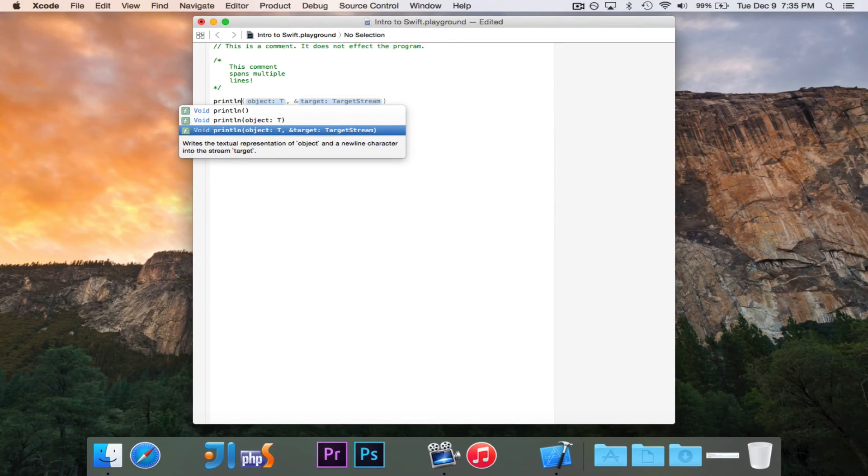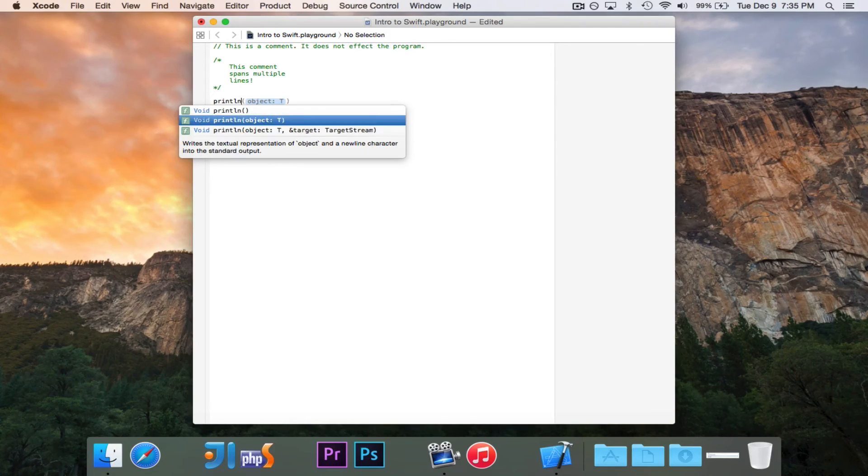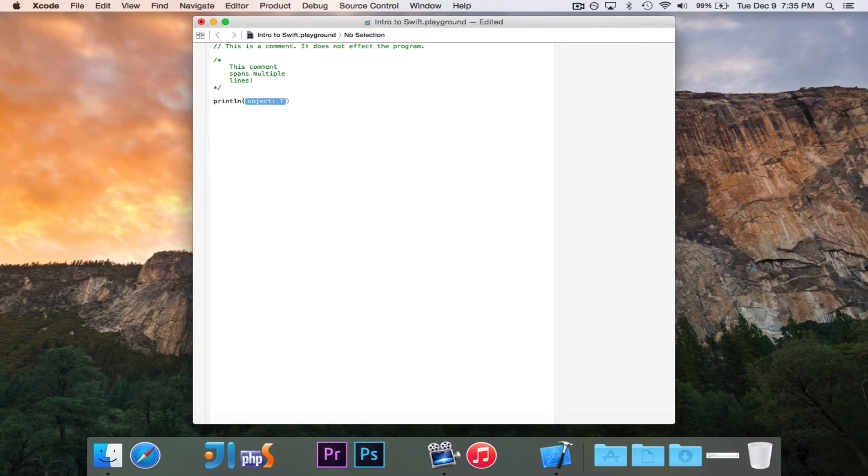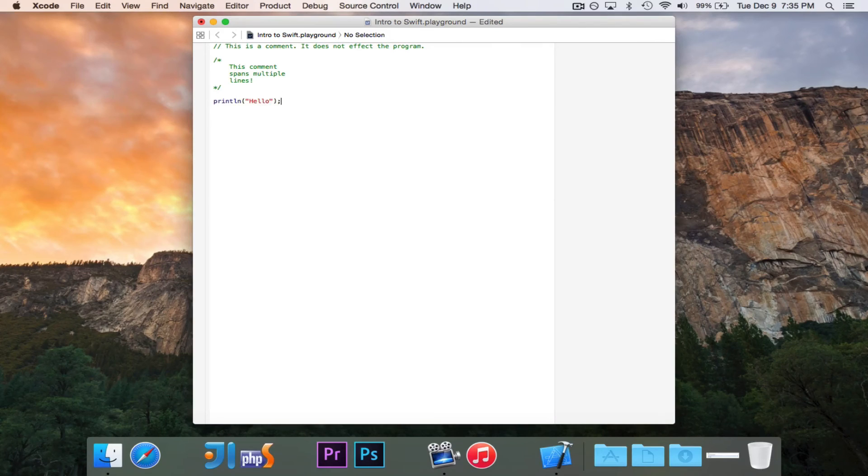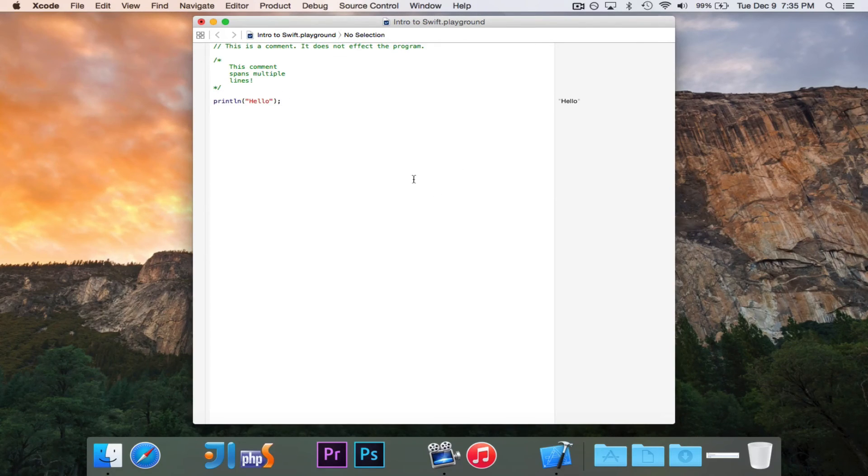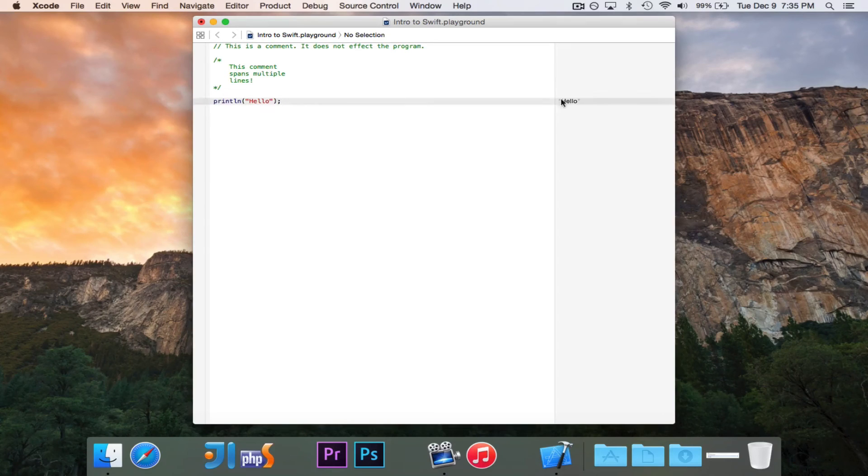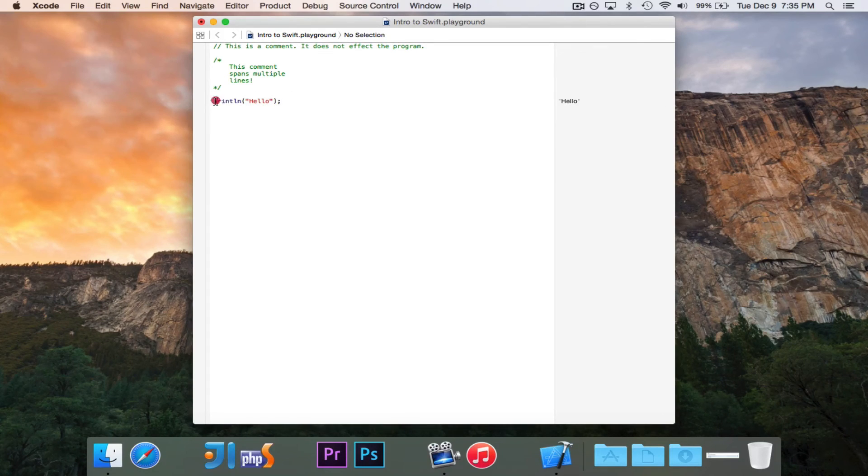We want to choose this one right here. And we're going to write the word hello in double quotes. When I save this, you'll see right here it says hello.